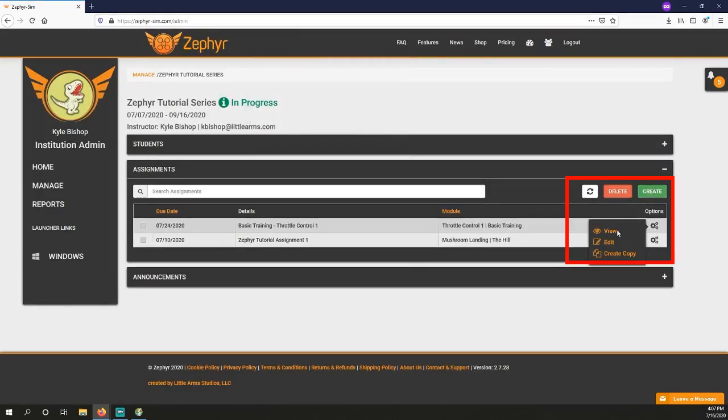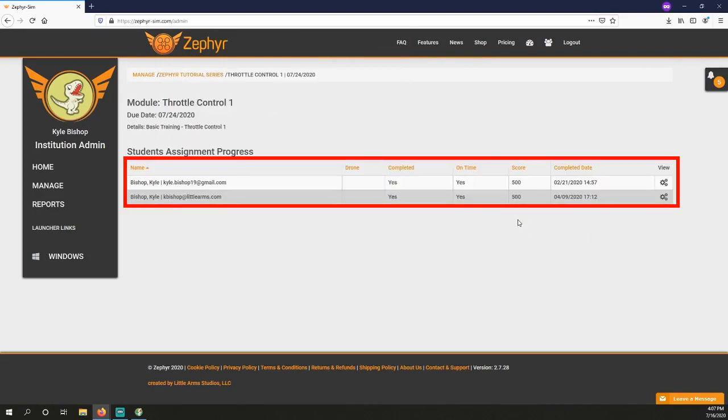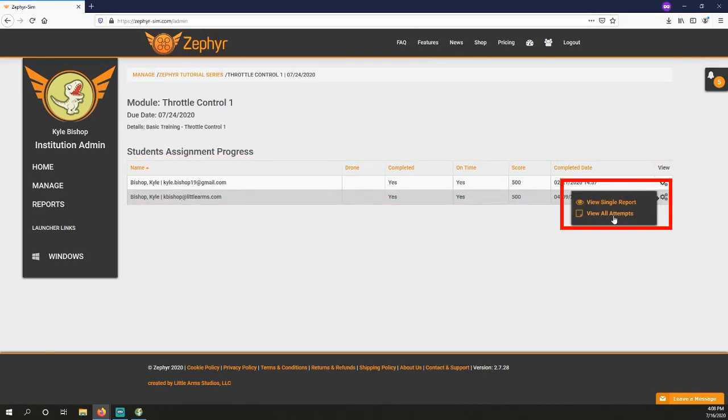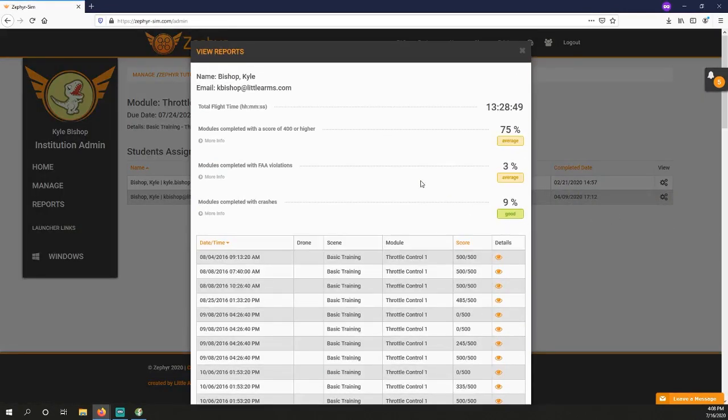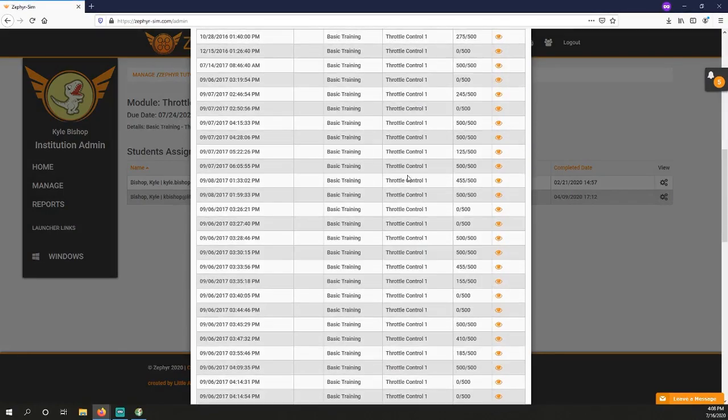Once created, you can see which students have completed the assignment, if it was on time, and what their scores were. If you want to view all of their attempts, simply click the eyeball on the right, then view all attempts.